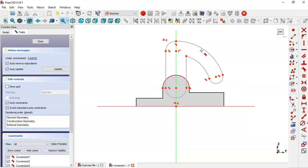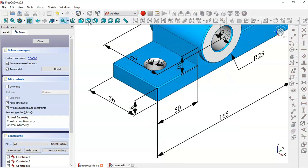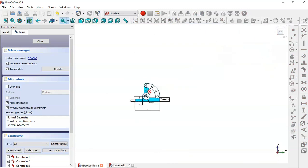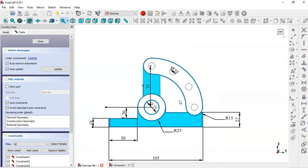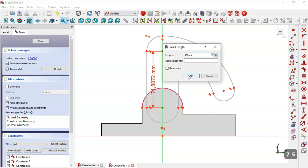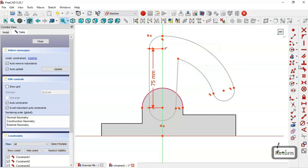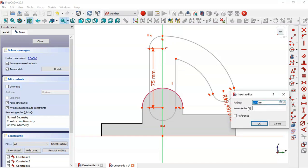Now we will give dimensions to this sketch. In this model we can see this distance and this radius of 15. We come back to the sketch and select the vertical distance tool and set 75. Constrain this line vertically. Select this arc and change the radius to 15.